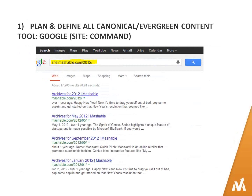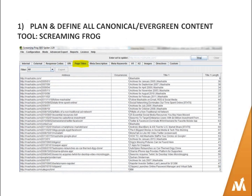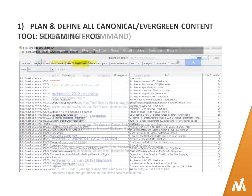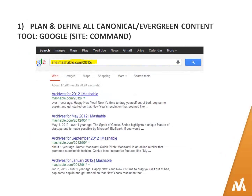My second favorite tool for identifying canonical evergreen content is Google's site colon command. If you aren't using the site colon command, I want you to commit to starting today, because you have to have a sense of how Google sees your site — what's actually being indexed. Screaming Frog and other crawlers show you what your site has, but that may not be what's actually in the index. For example, using site:Mashable.com shows every piece of content on the site under specific subfolders, with results showing what's in the index.